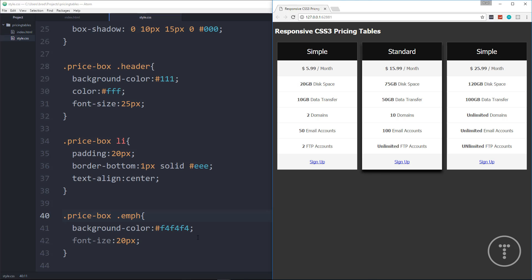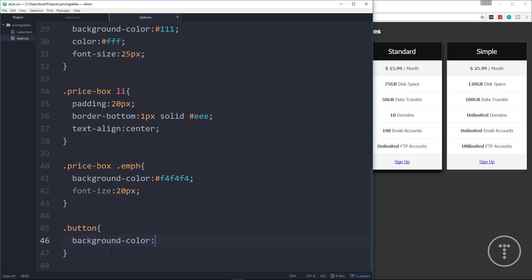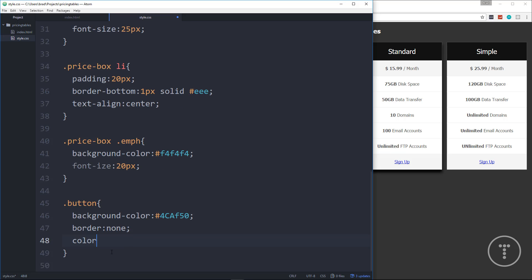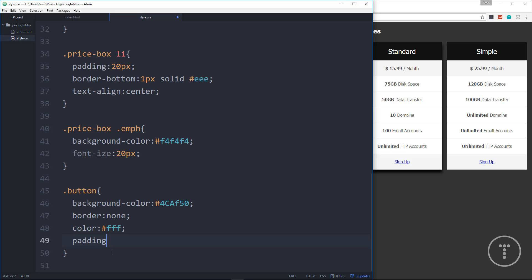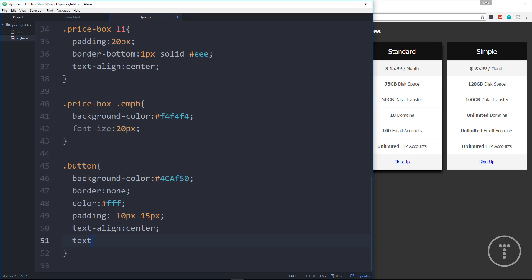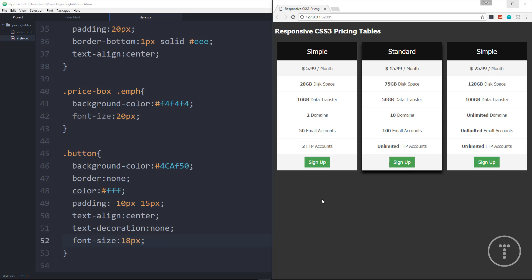Now let's do the buttons themselves. We'll target the .button class and set the background-color to green (#4caf50), set the border to none, the color of the button text to white, padding to 10px top/bottom and 15px left/right, text-align to center, text-decoration to none because we don't want an underline, and font-size to 18px. Save that and there are our buttons.